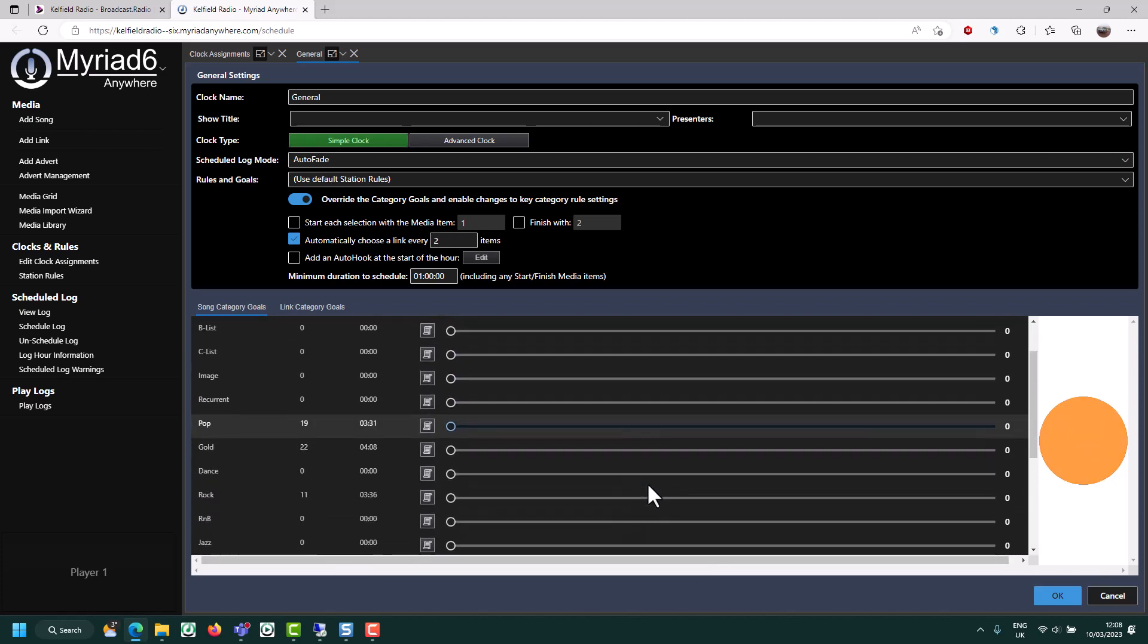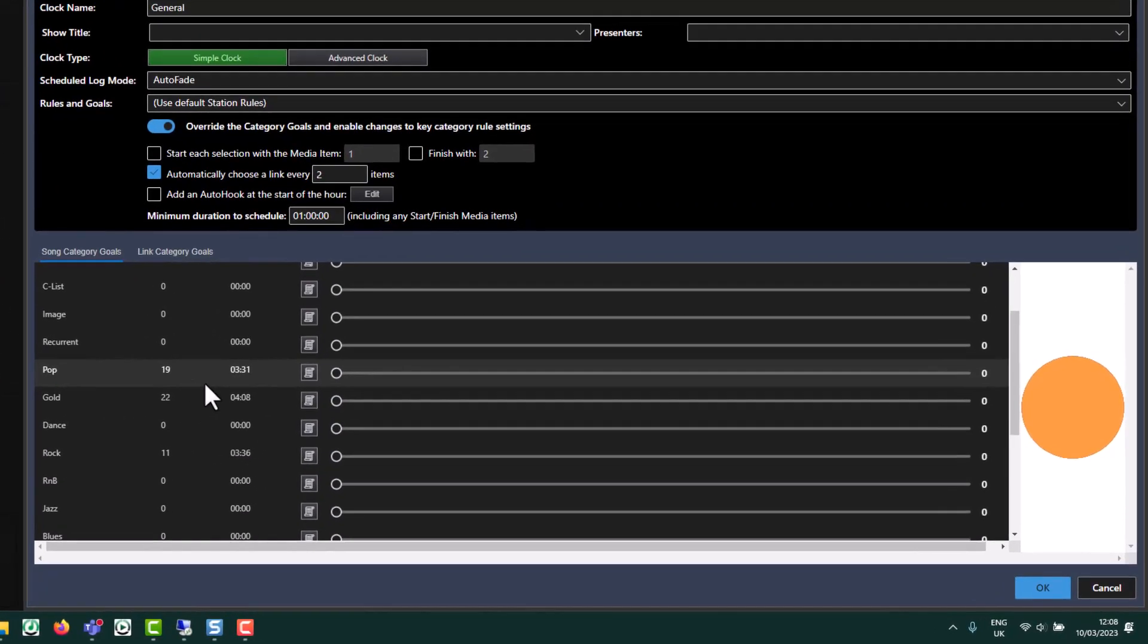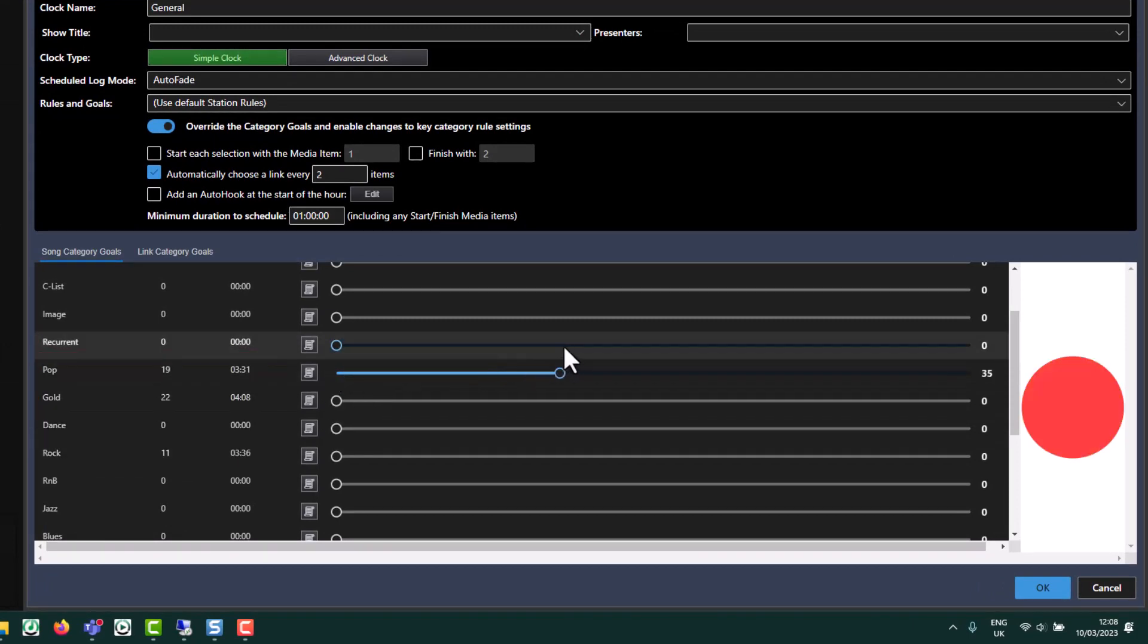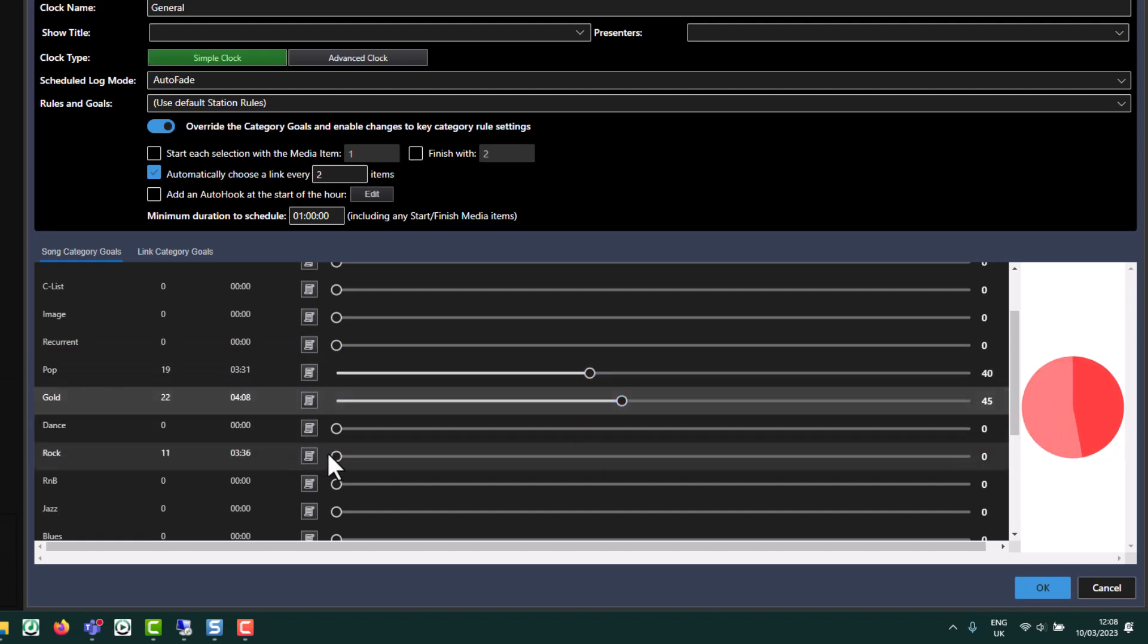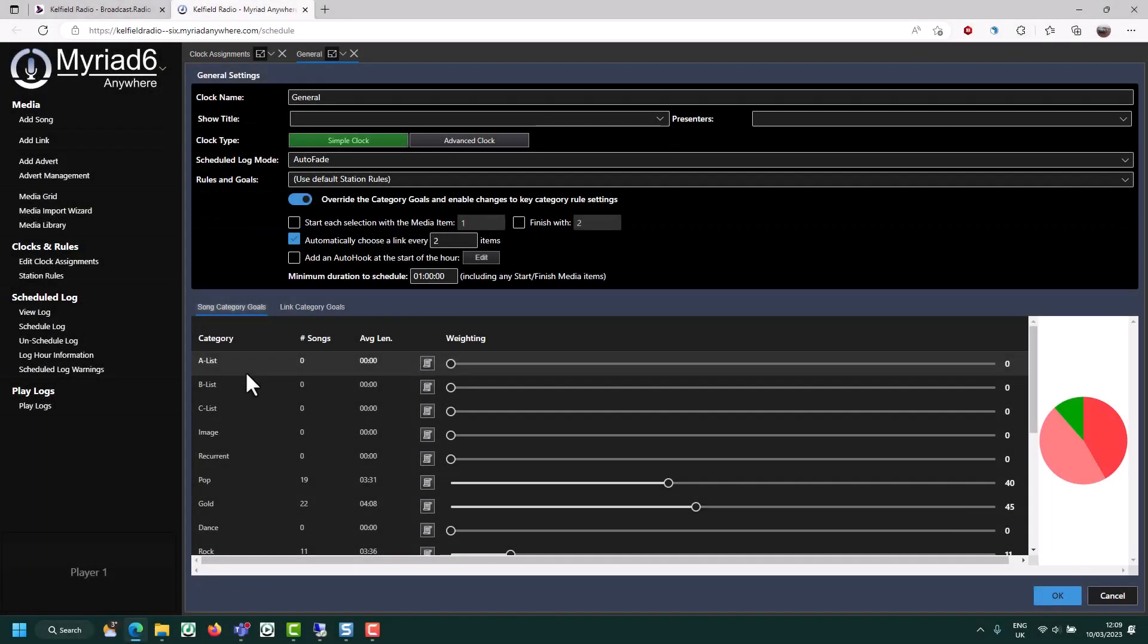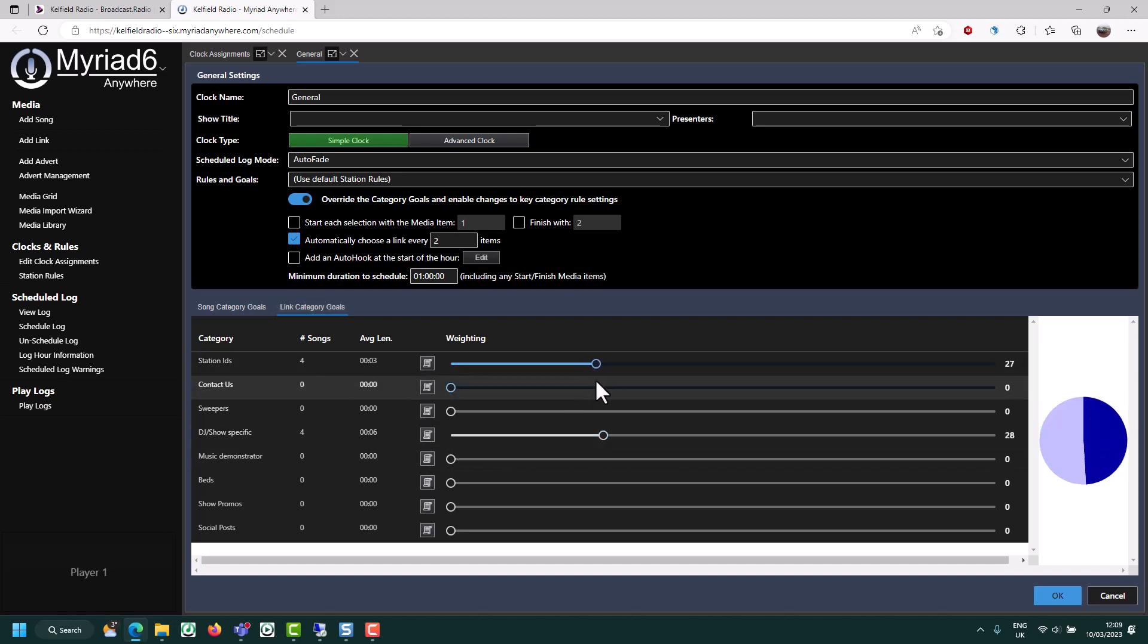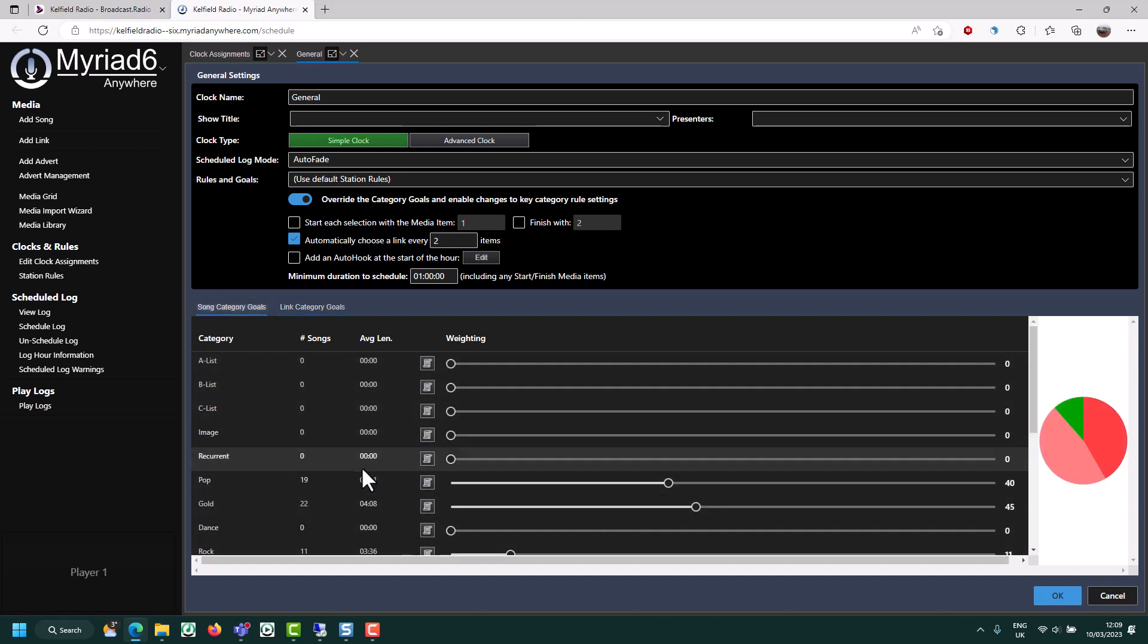Now I've done that, I can properly assign the weightings for the different categories of songs we have. You can see I've got 19 pop songs, 22 gold songs and 11 rock songs. So let's have our music be some pop, some gold and a little bit of rock. And we can do the same thing on the link categories.